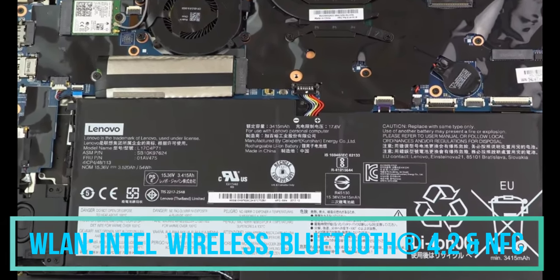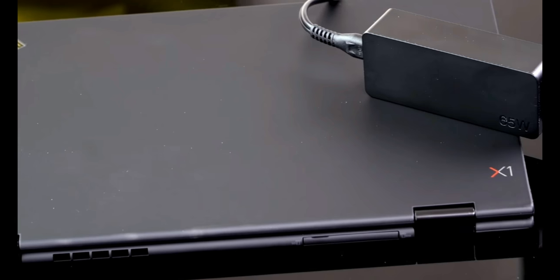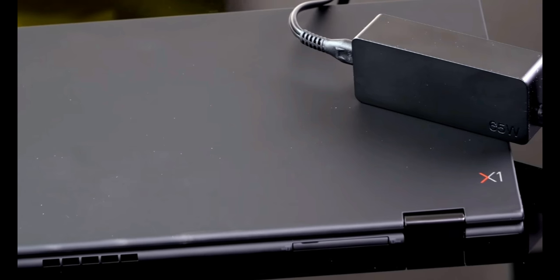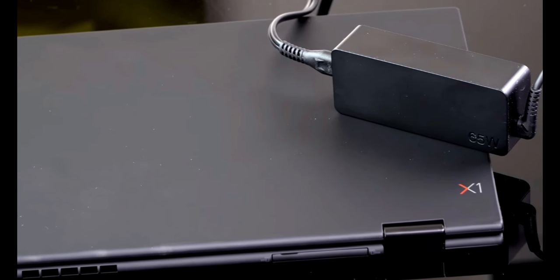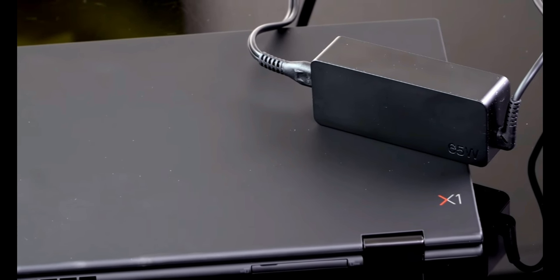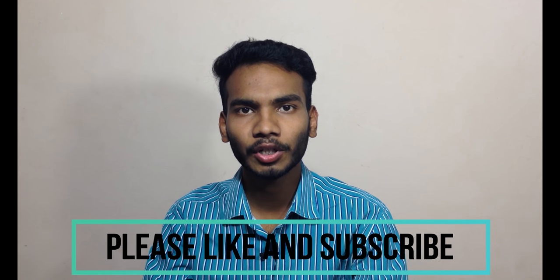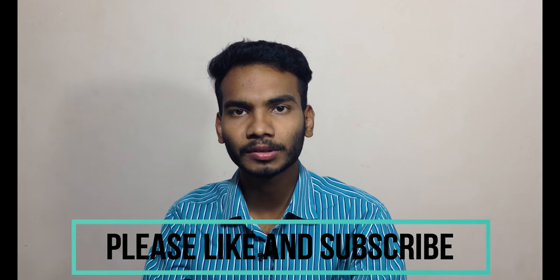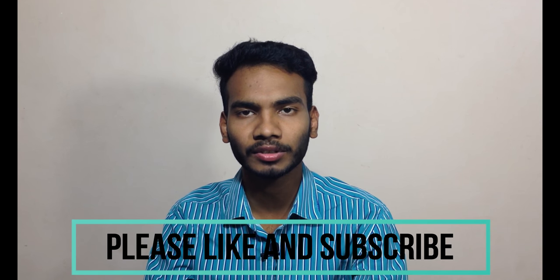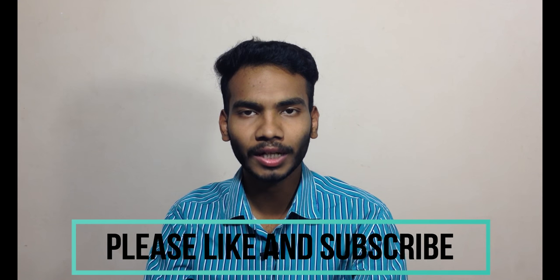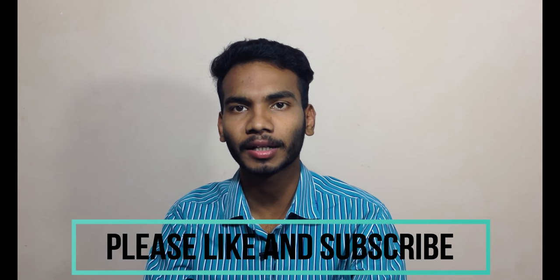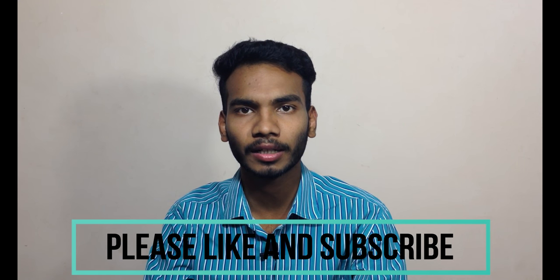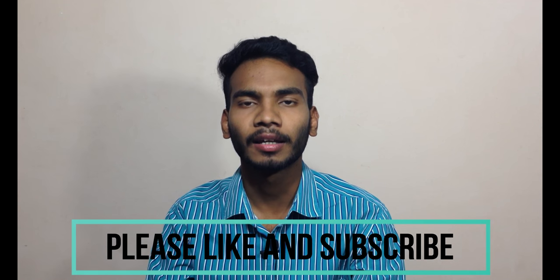So this is all about all the specification which we are getting in the Lenovo ThinkPad X1 Yoga third generation. This is all about the laptop ThinkPad X1 Yoga third generation manufactured by Lenovo. In this video we saw all those things, techy stuff inside and outside the laptop. Hope you guys enjoyed this video. Please hit the like button and subscribe to our channel Tech Trace for the latest tech updates. Thank you guys.